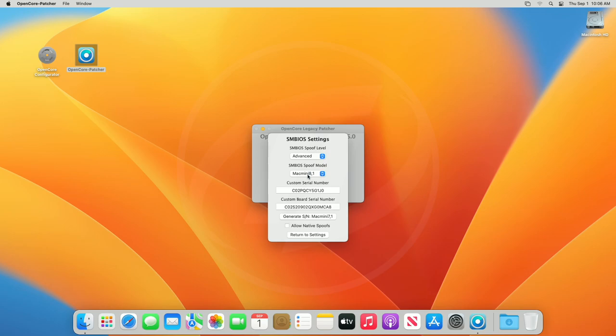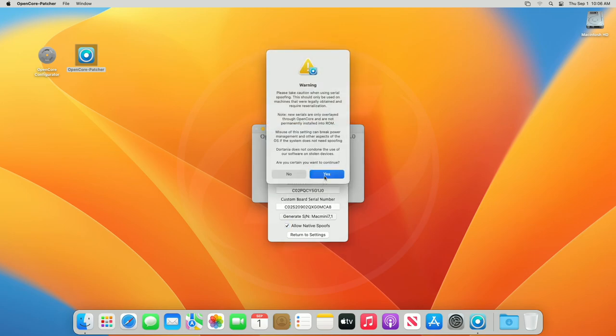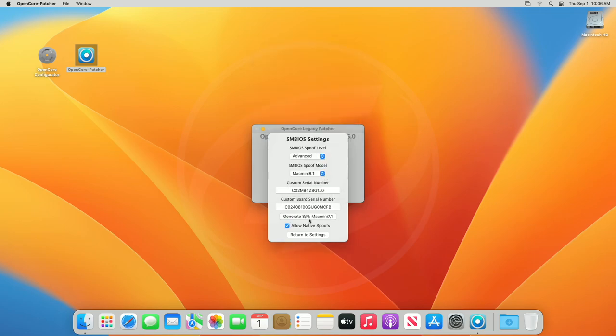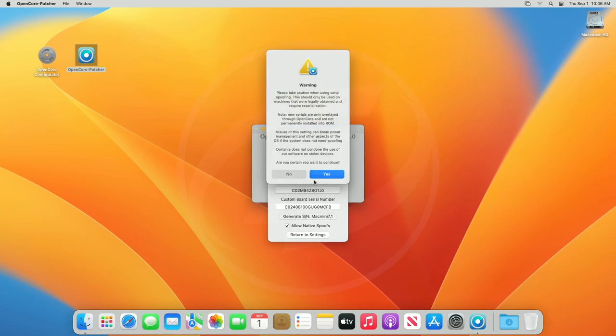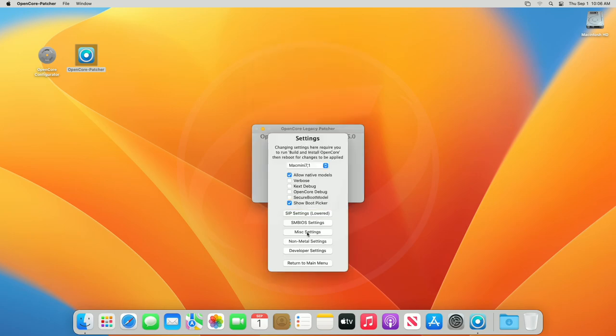Like for MacBook Pro, select the ideal MacBook Pro spoof model. For Mac Mini, select the ideal Mac Mini spoof model, and so on. After selecting the correct spoof model, check 'allow native spoofs' box and click on generate SM, and proceed with prompts. Now, click on return to settings and then click on return to the main menu.